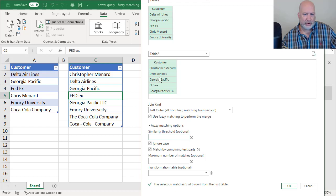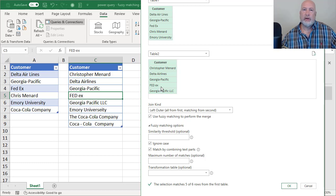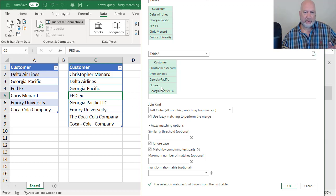if you notice FedEx from table one and FedEx from table two, they're actually spelled the same, but it's a different case. That is ignore case.